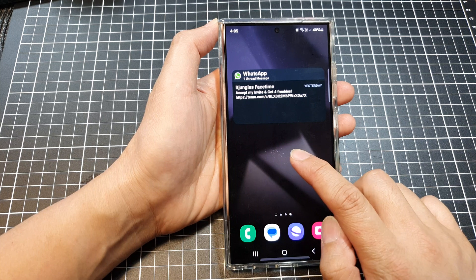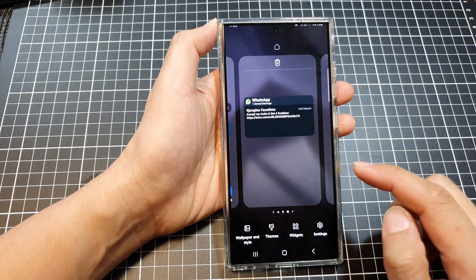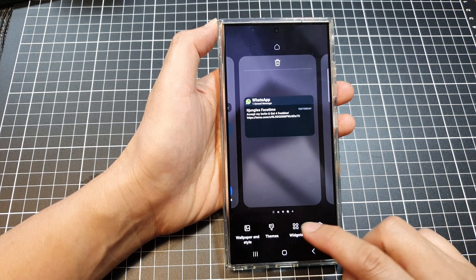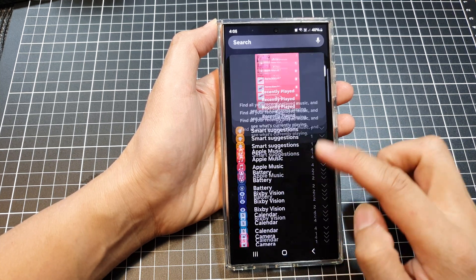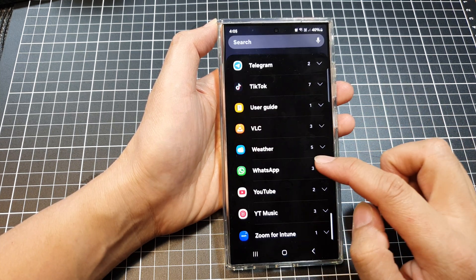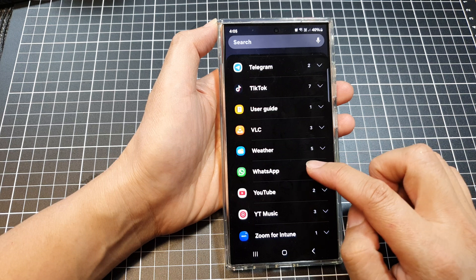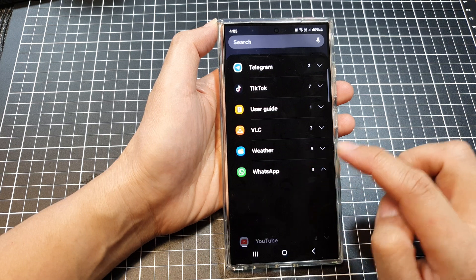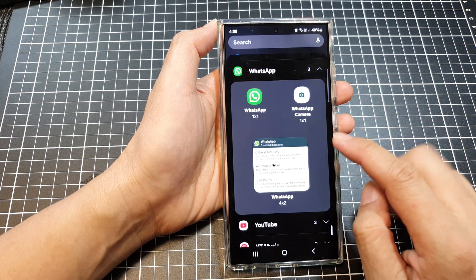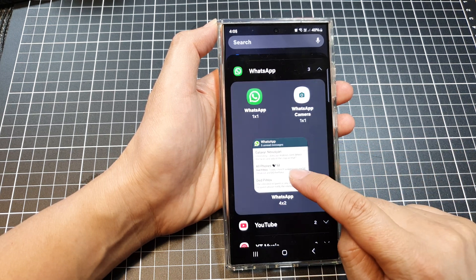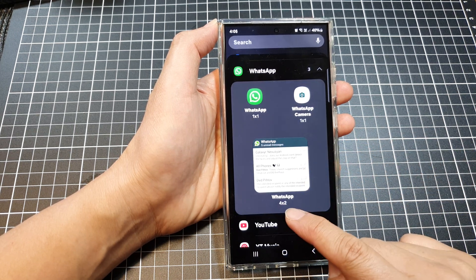Touch and hold, then tap on Widgets. After that, scroll down to the bottom and tap on WhatsApp. Then go down and tap on WhatsApp 4x2.